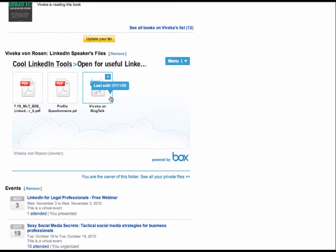So those are all good things to put in there. Again, as a job seeker, examples of your work, your resume, recommendations or referrals from people who are not on LinkedIn.